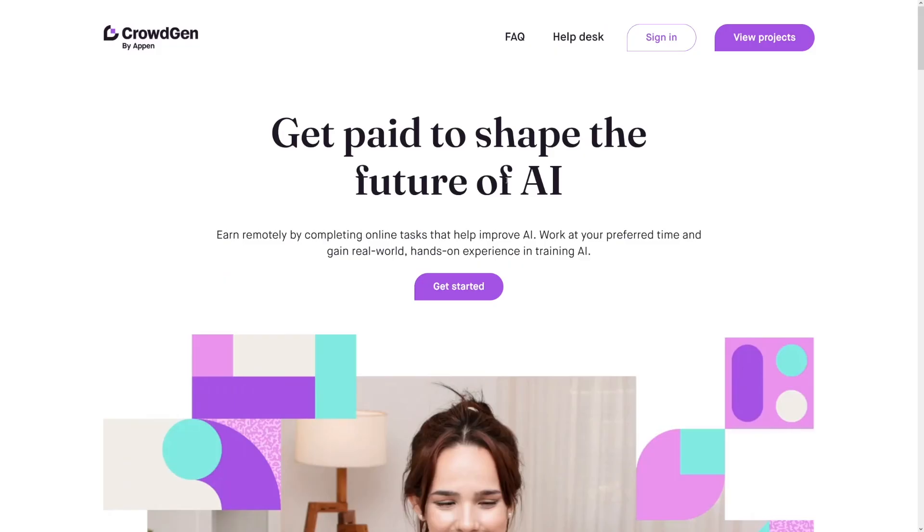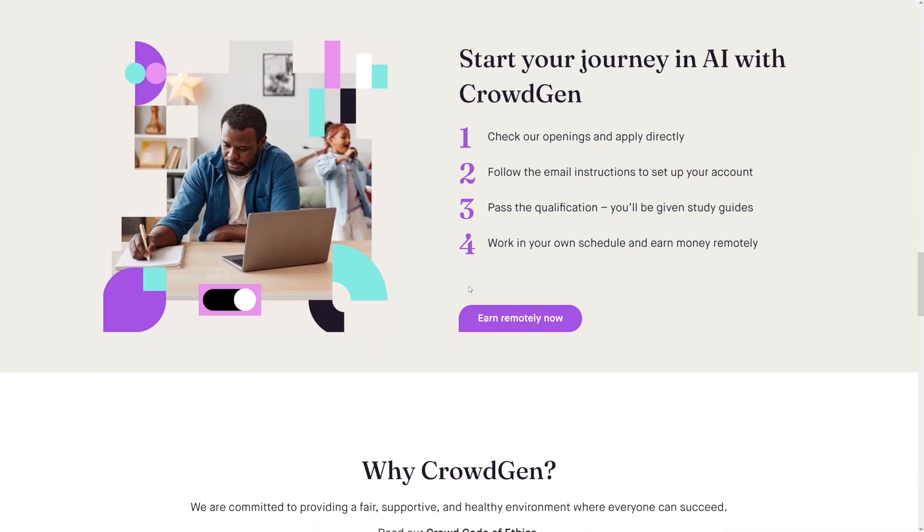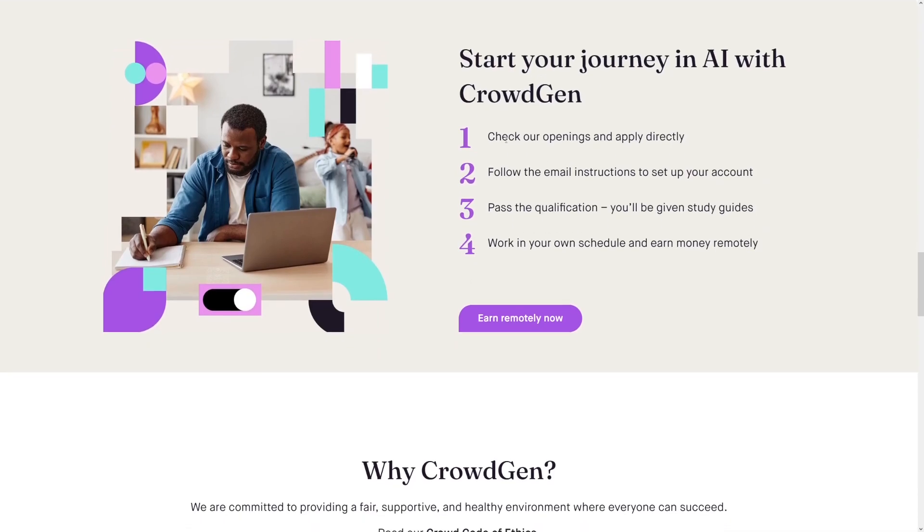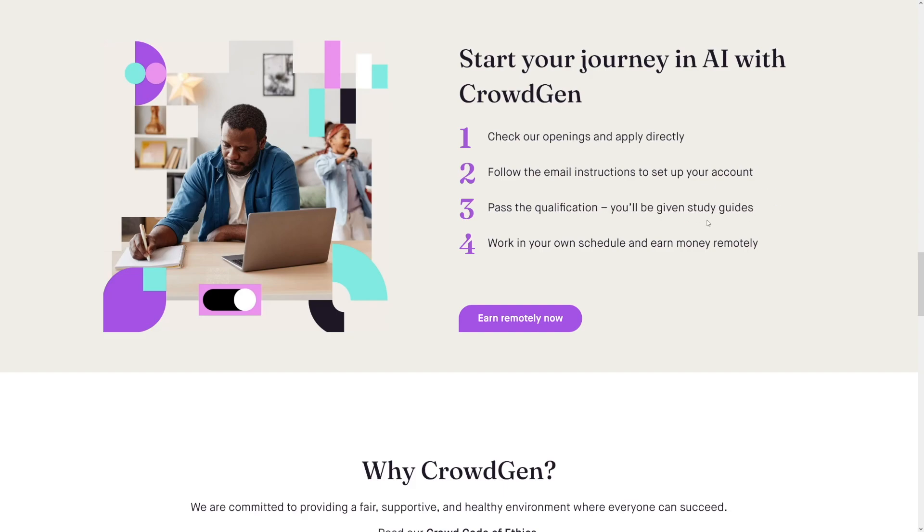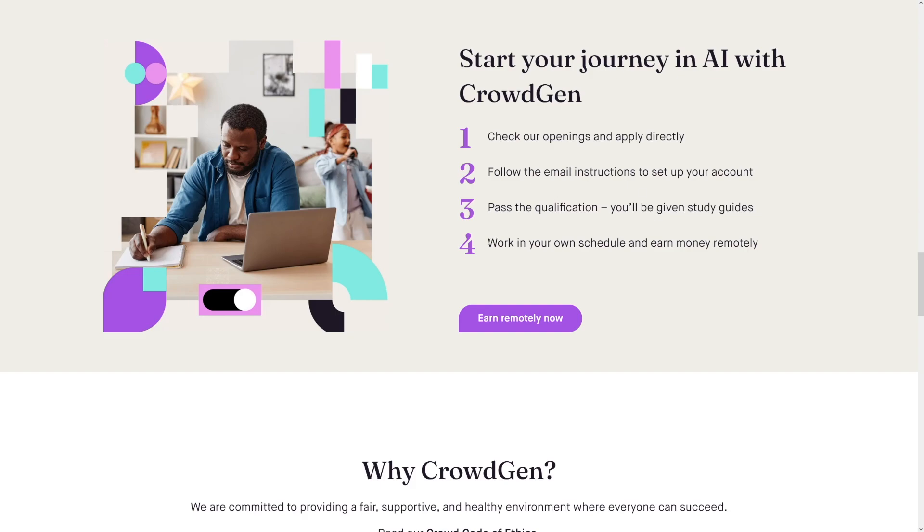On CrowdGen, of course, just click on the get started button here. As you can see, you will check the openings and there will be a qualification test on this one. There's not going to be an interview but there's going to be a qualification test that you've got to pass. But they will give you the guidelines - they will teach you, they will give you the learning materials so you can pass that test. You'll be given study guides. Just take some time to study it and then just complete the test and then just work and earn that money remotely.